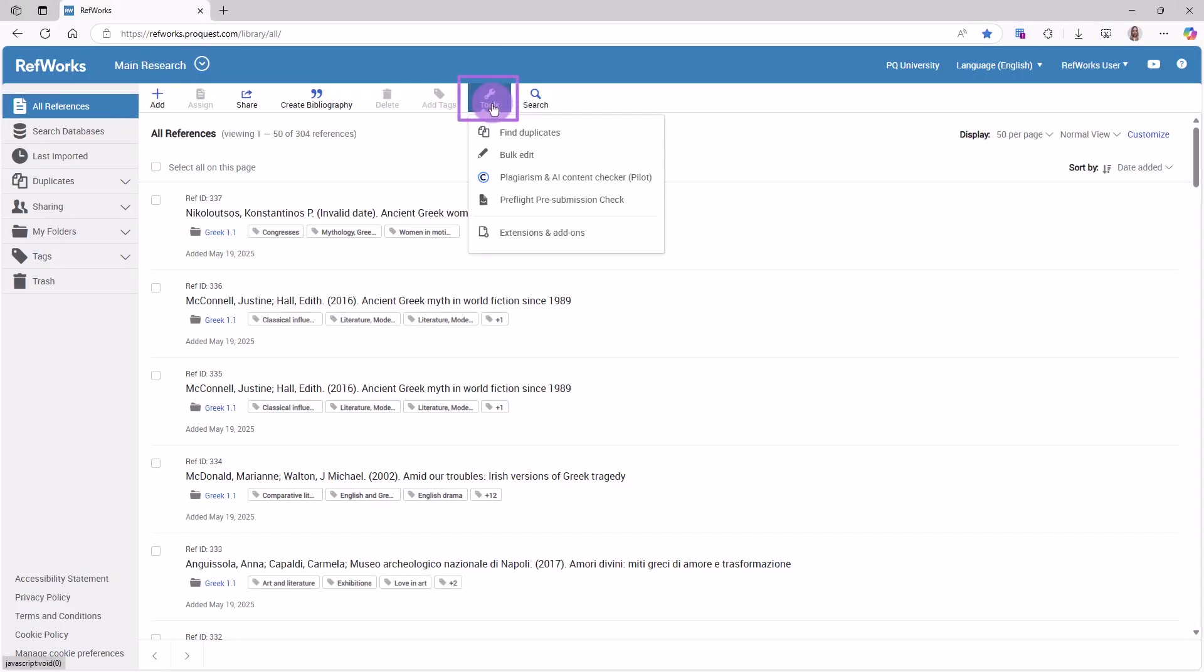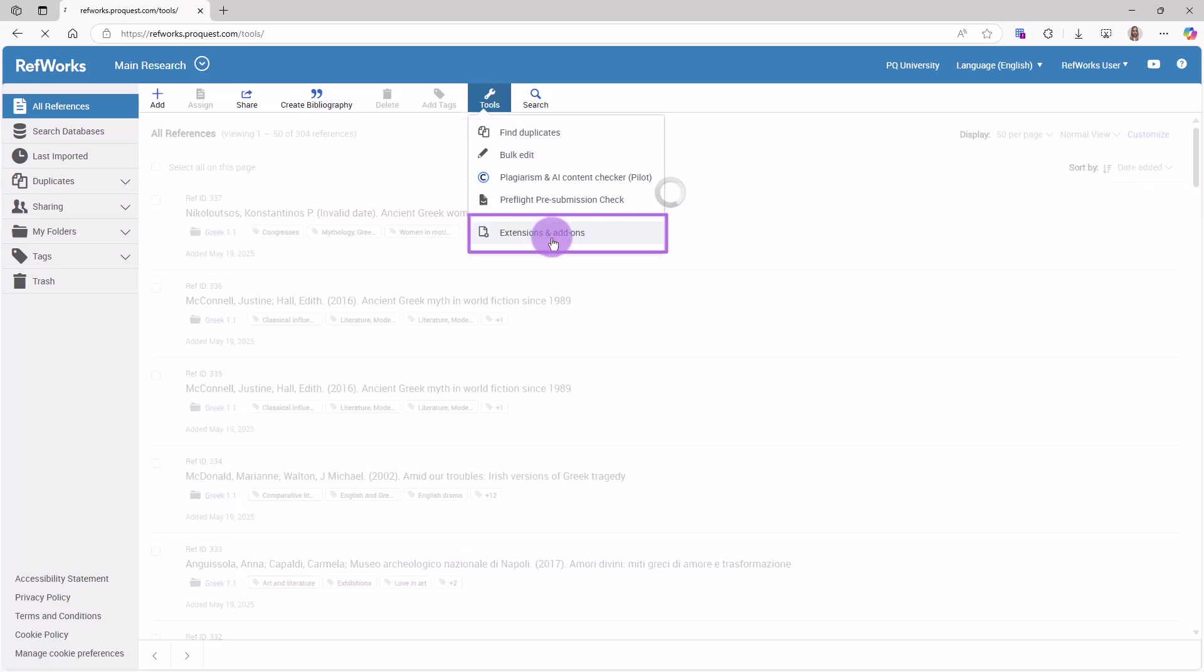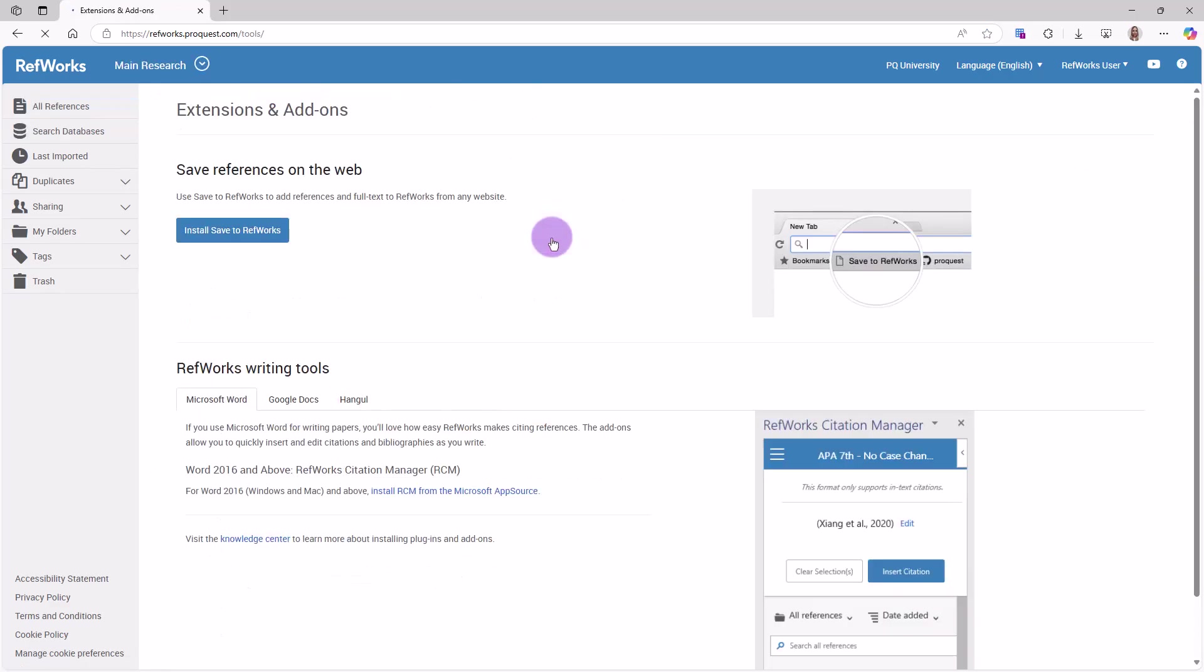Click on Tools in the Reference and Tools Actions menu and click Extensions and Add-ons in the drop-down. There are two ways to add RCM for Google Docs.